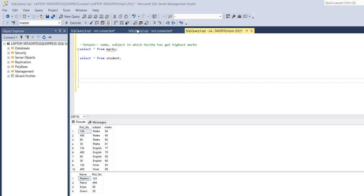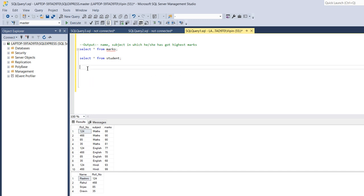So how we will approach this query? For solving this query, first we have to apply inner join on both tables and in both tables the role number column is common. So we will apply inner join on that. Let's start writing the query.